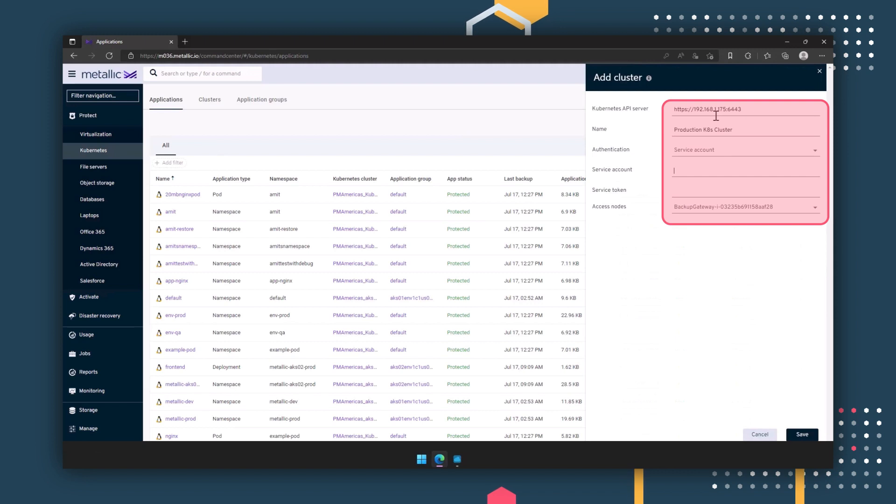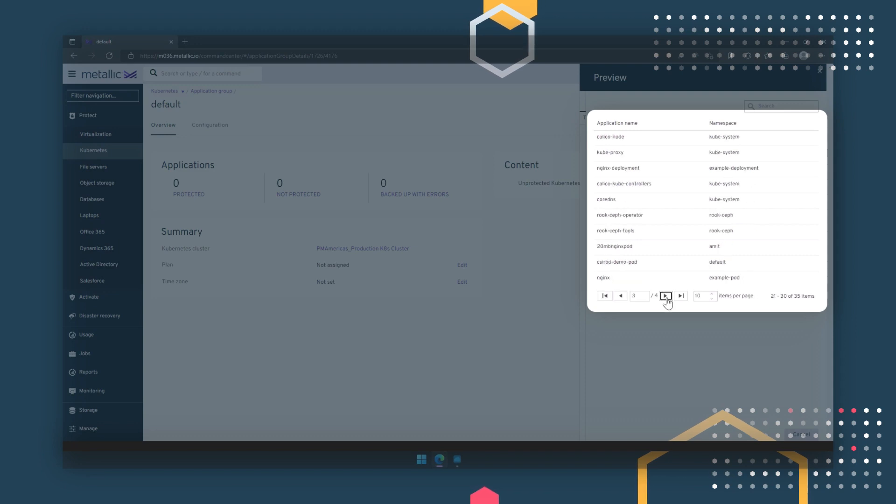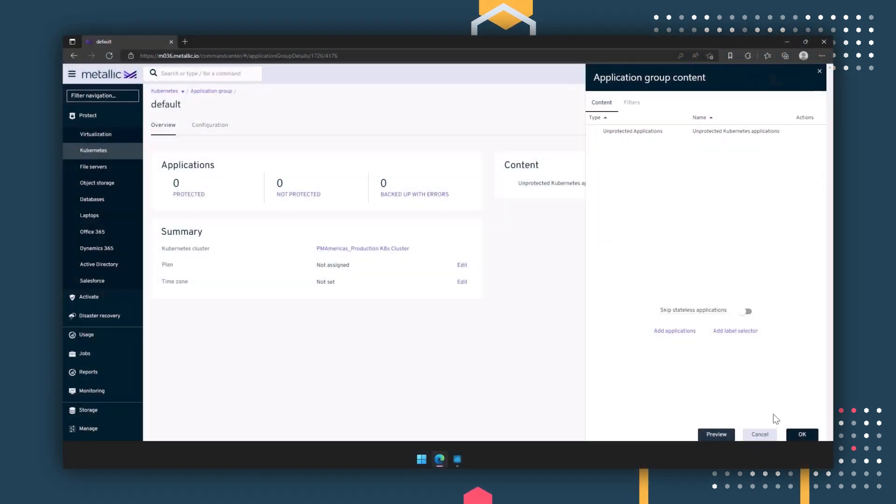Adding your Kubernetes cluster into Metallic is just as easy, and requires the same information: Kube API server, a service account, and a token. You can then preview what is being protected to ensure nothing has been missed.